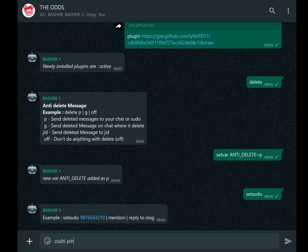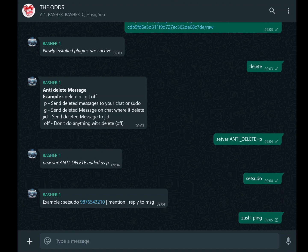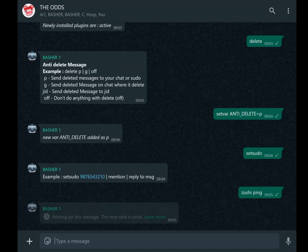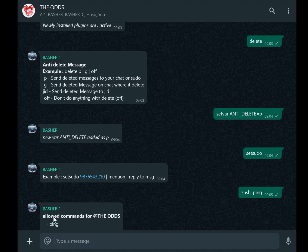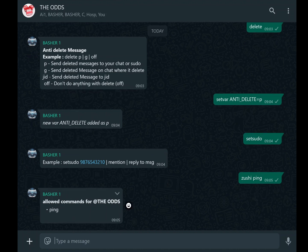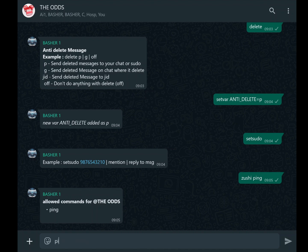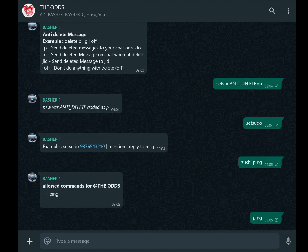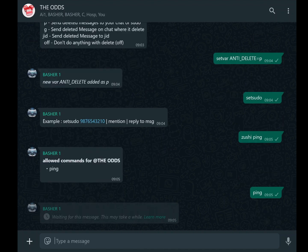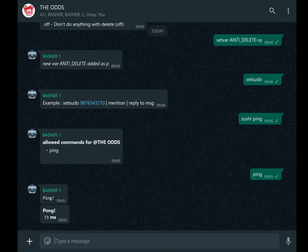For example, typing zushi ping allows anyone to use the ping command. Public mode is a fantastic feature for group chats or communities, as it enables members to interact with the bot directly. However, it's essential to use this feature responsibly to prevent misuse. You might want to limit public commands to non-sensitive actions, such as games or fun interactions, while keeping administrative tasks private.